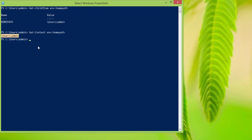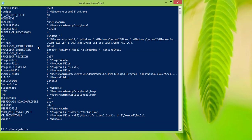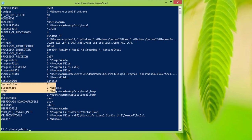Another way of accessing it — let's run Get-ChildItem ENV:. Don't forget the colon at the end of ENV. Let's say this time you want to find information about our system root, or let's say you want to find out information about system drive.